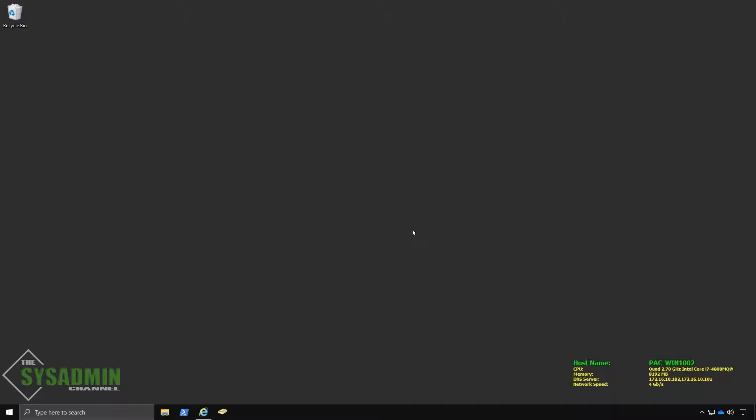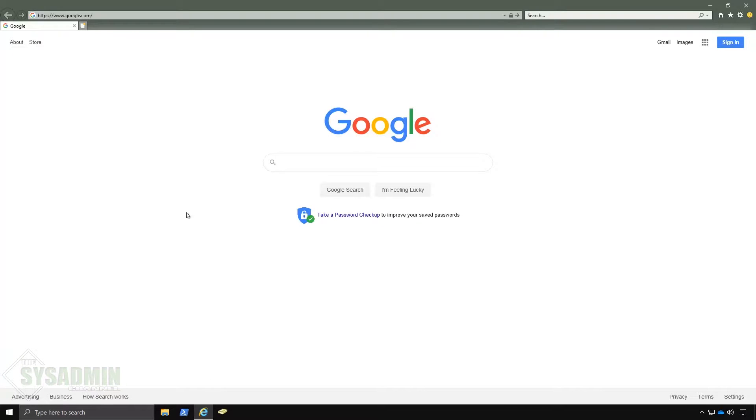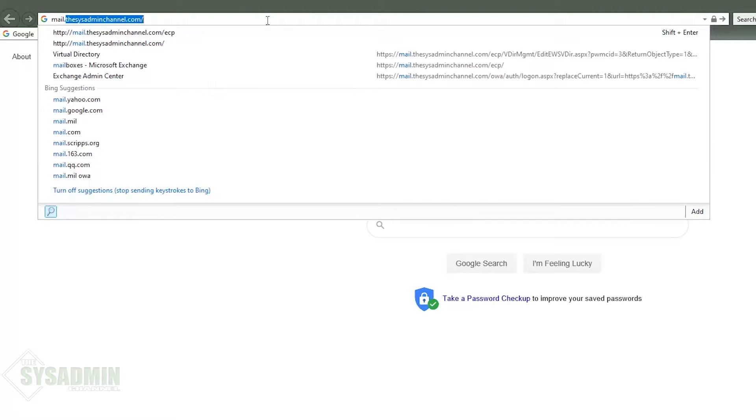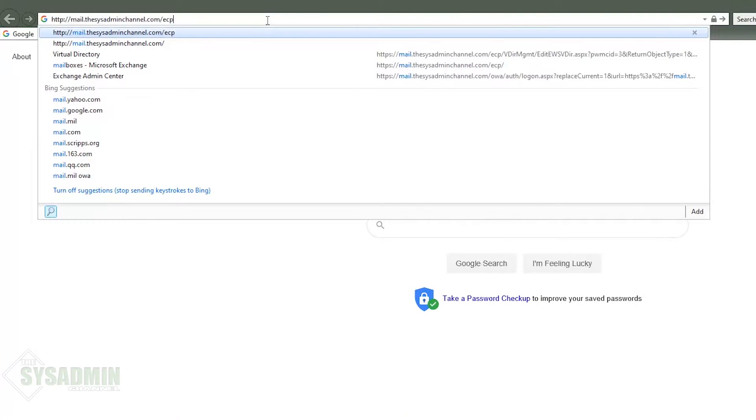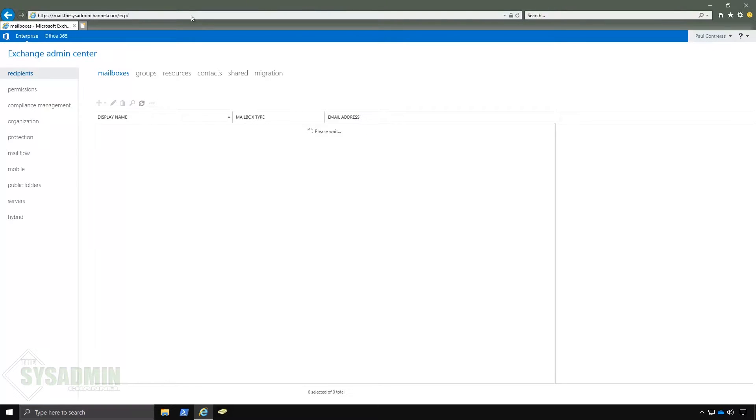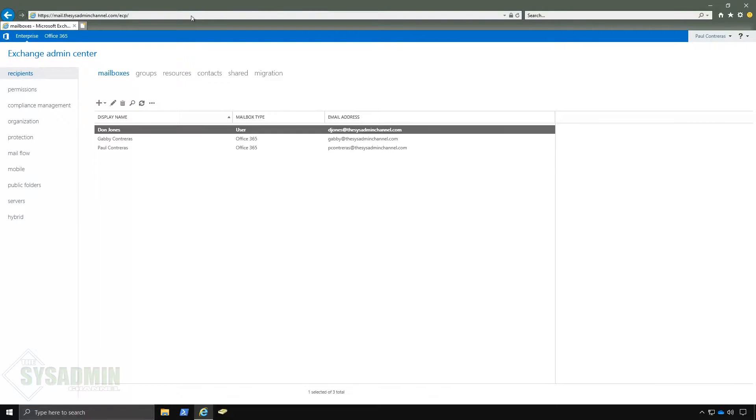So with that said let's go ahead and actually hop on over to our on-prem exchange server and verify that that is enabled. So to do that we'll go and open up Internet Explorer and we'll go ahead and navigate to mail.thesusadminchannel.com forward slash ECP. We'll then enter in our credentials to move forward.